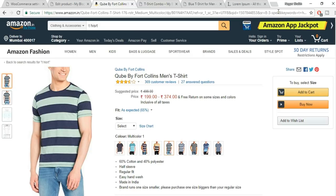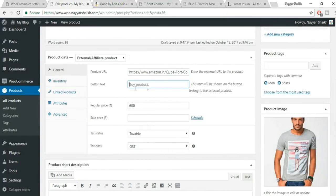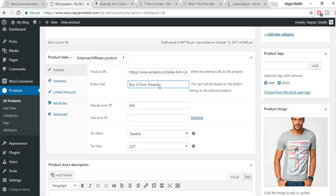Publish the affiliate product and click Preview Changes. You'll now get a button that says 'Buy it from Amazon.' When a customer clicks it, they're redirected to that Amazon product page. When someone makes a purchase through your link, you get a small commission. External products cannot be stock managed since we don't maintain that inventory. Under inventory, you can remove stock management settings. Click Update.